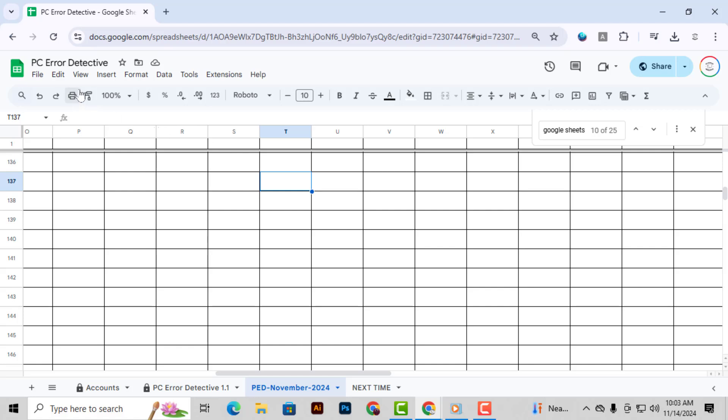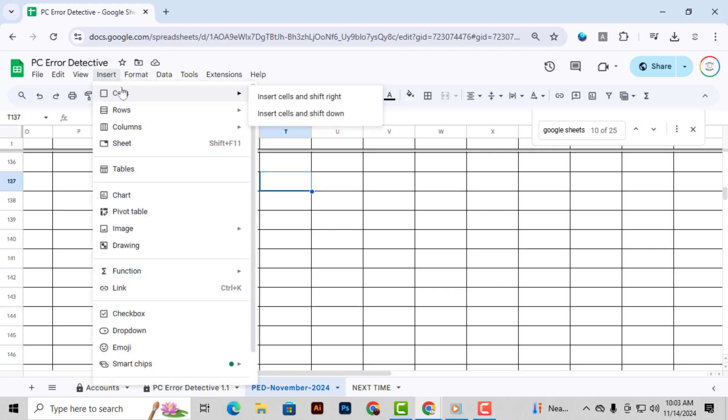Alternative method, using the Insert menu. Step 1, start by selecting the cell where you want the new cell to appear. Step 2, next go to the Insert menu at the top of your screen and click on it. This is another quick way to bring up insert options if you're already in the toolbar.